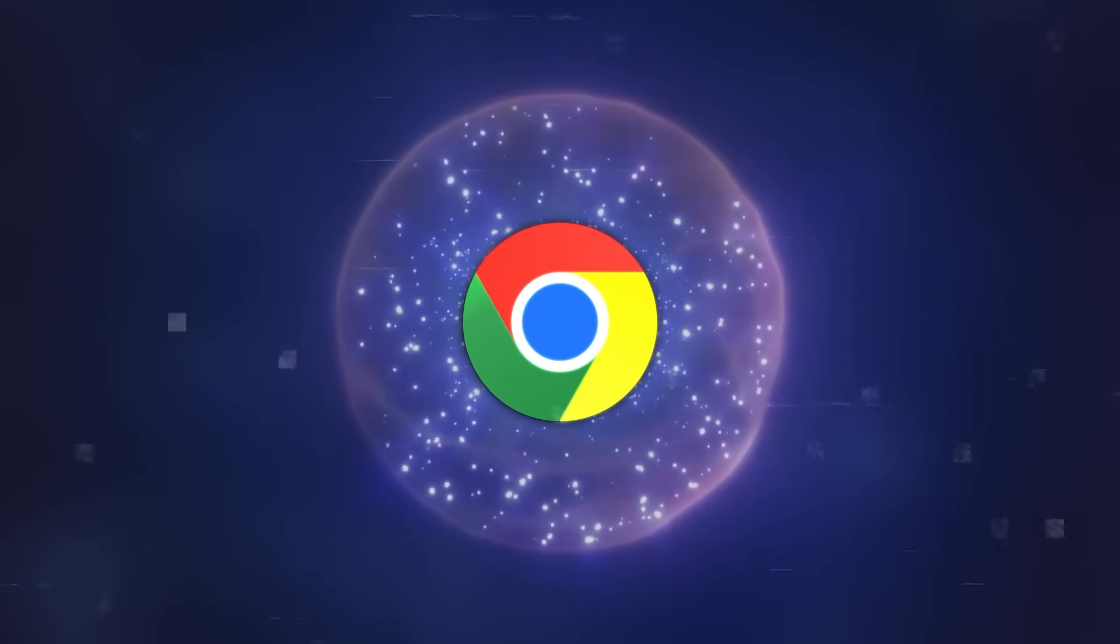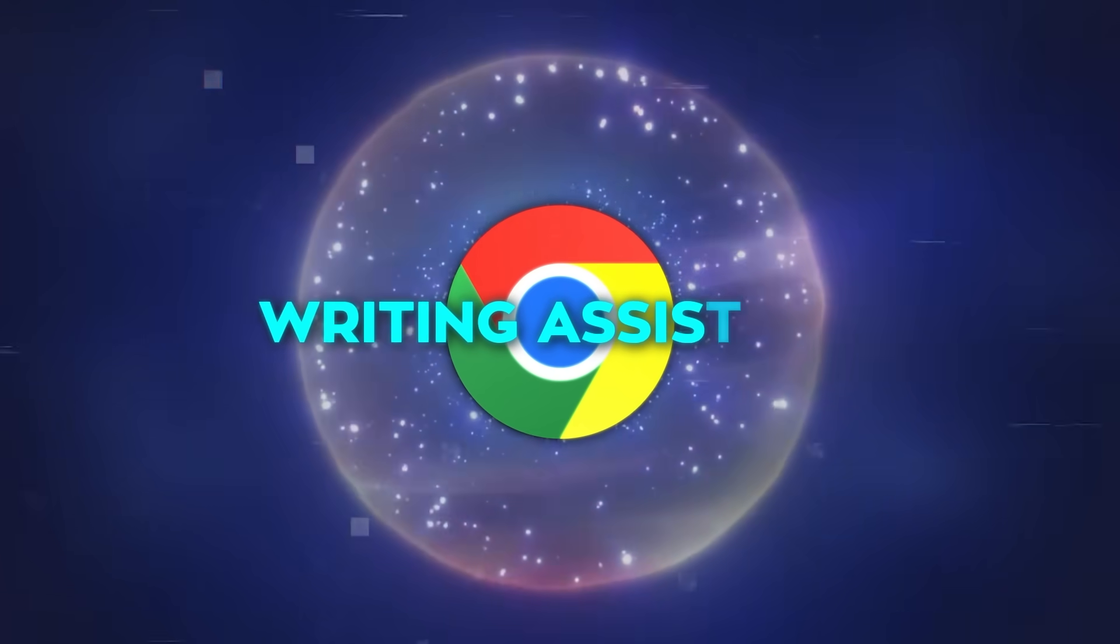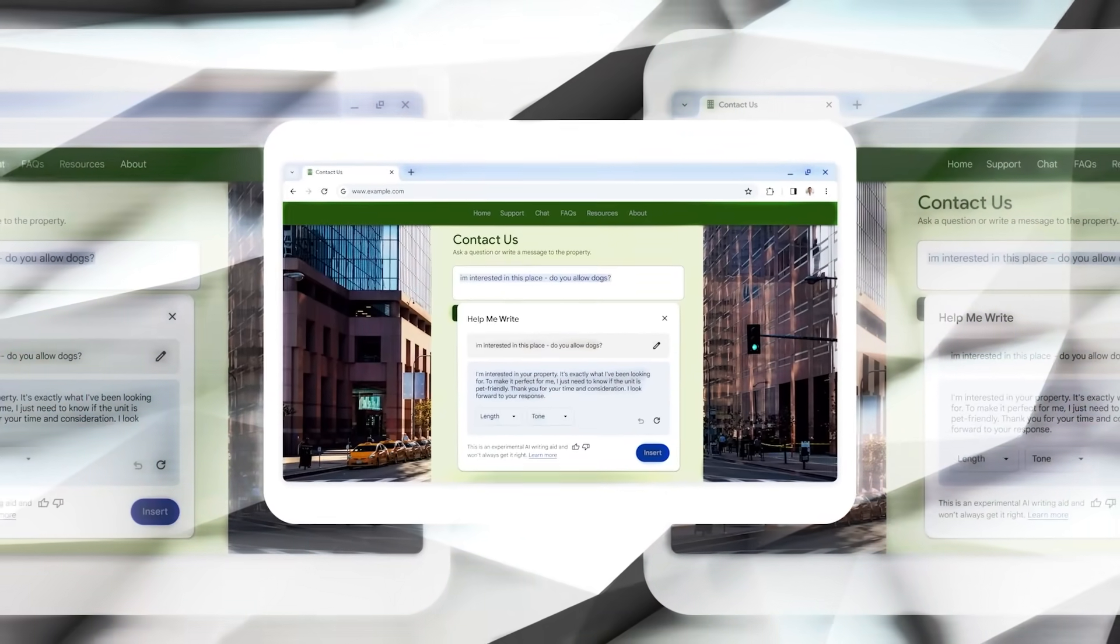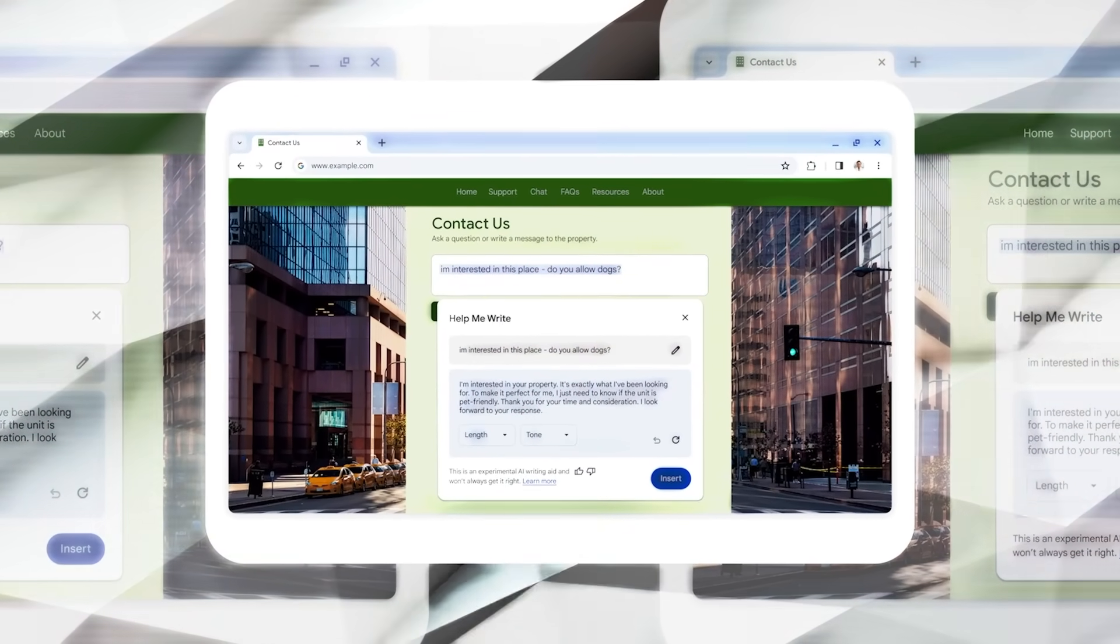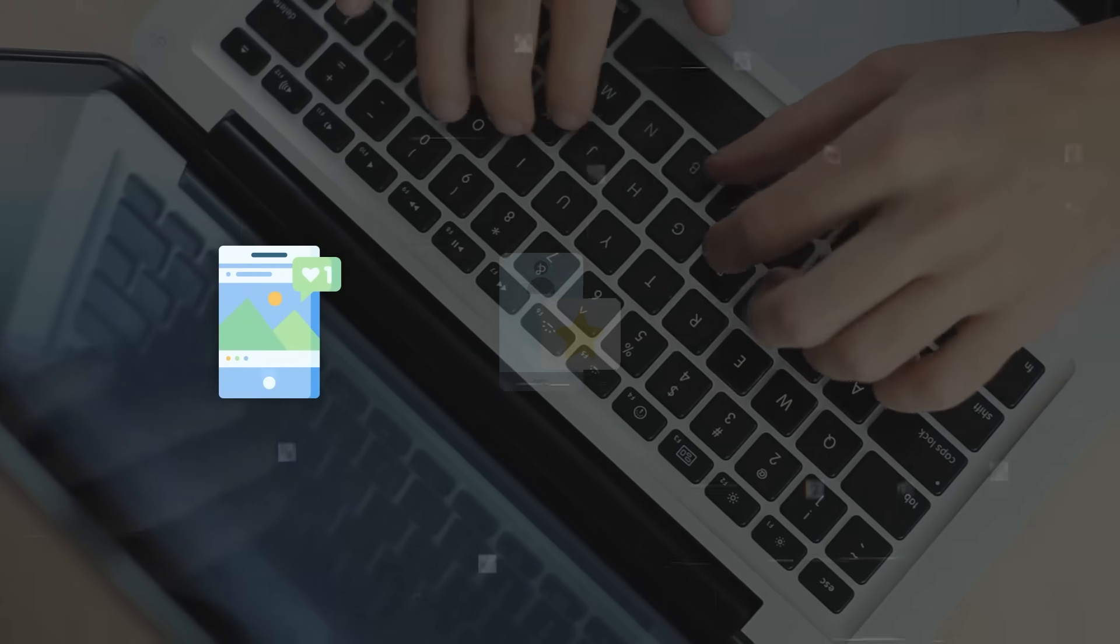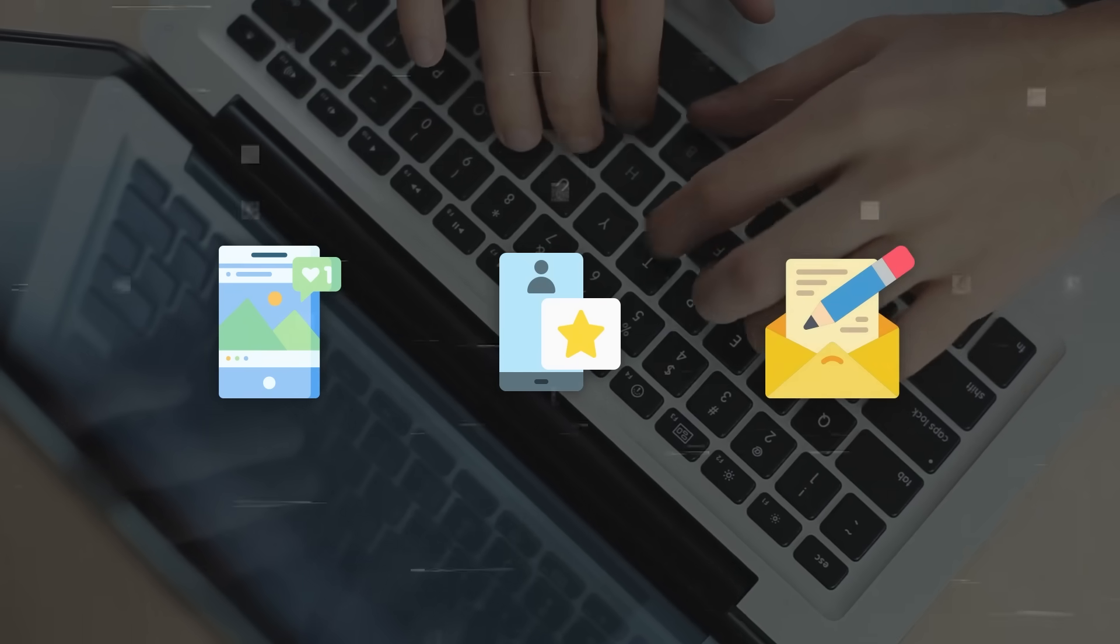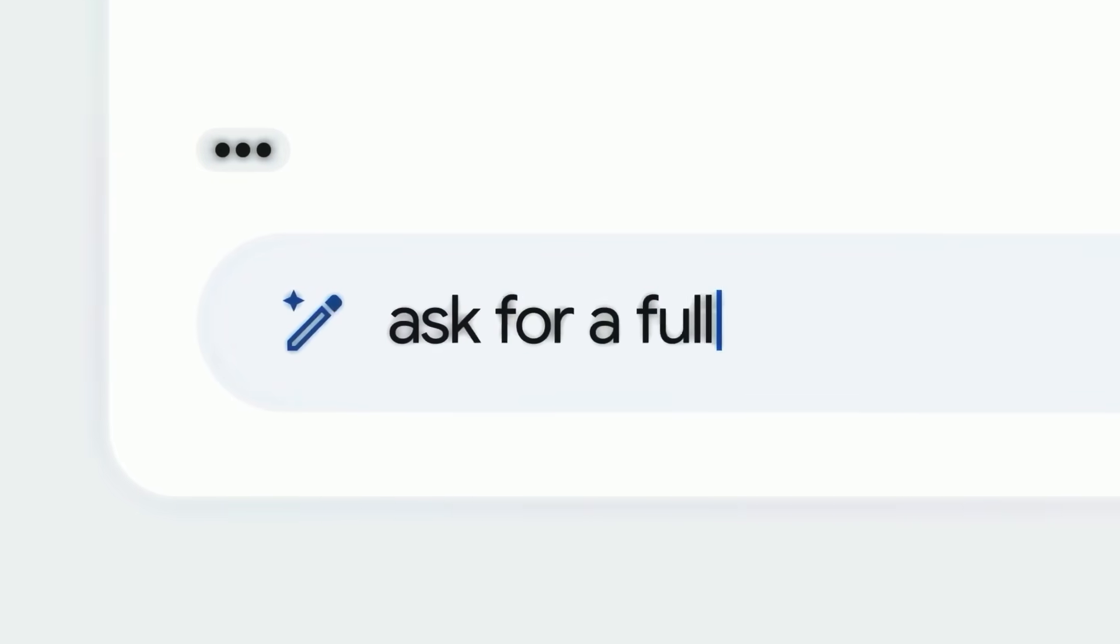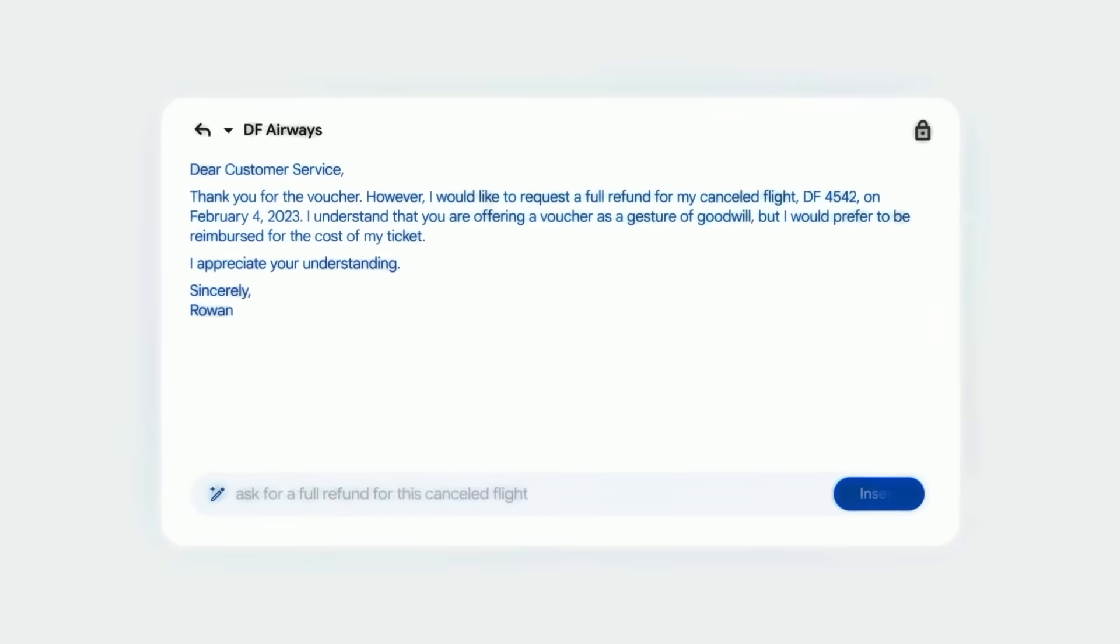But perhaps the most intriguing addition is the Writing Assistant. This feature is designed to help users with their online writing tasks. Whether it's drafting a social media post, writing an online review, or composing an email, this tool offers AI-generated suggestions to kickstart your writing process. It's a clever solution for those moments when you're stuck for words, offering assistance in crafting messages that are clear, appropriate, and on point.